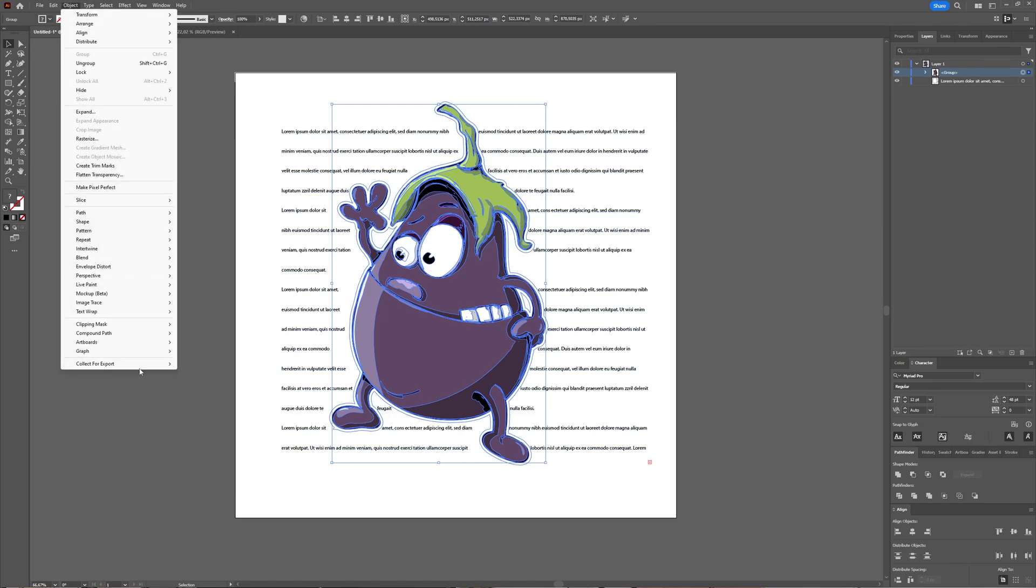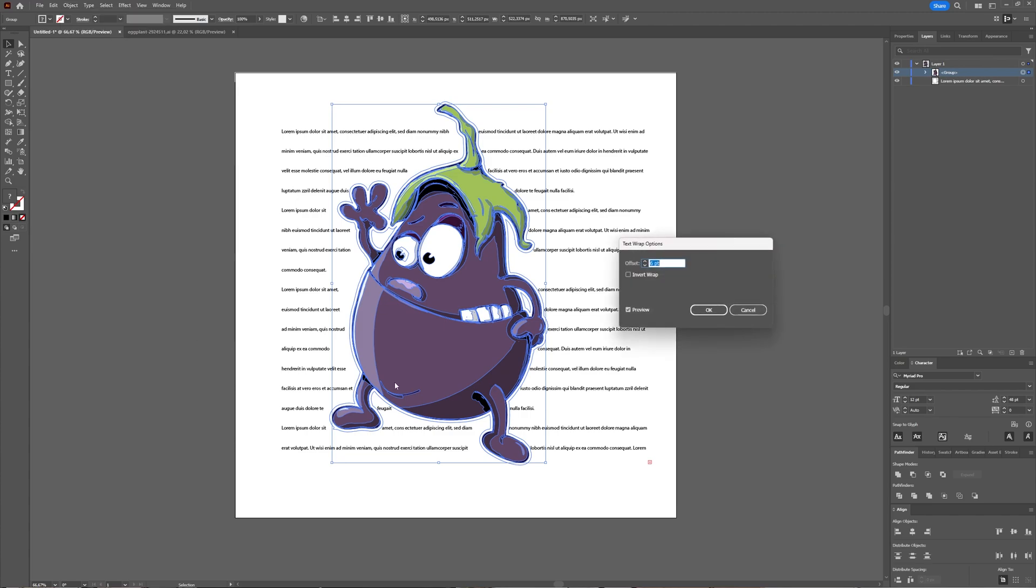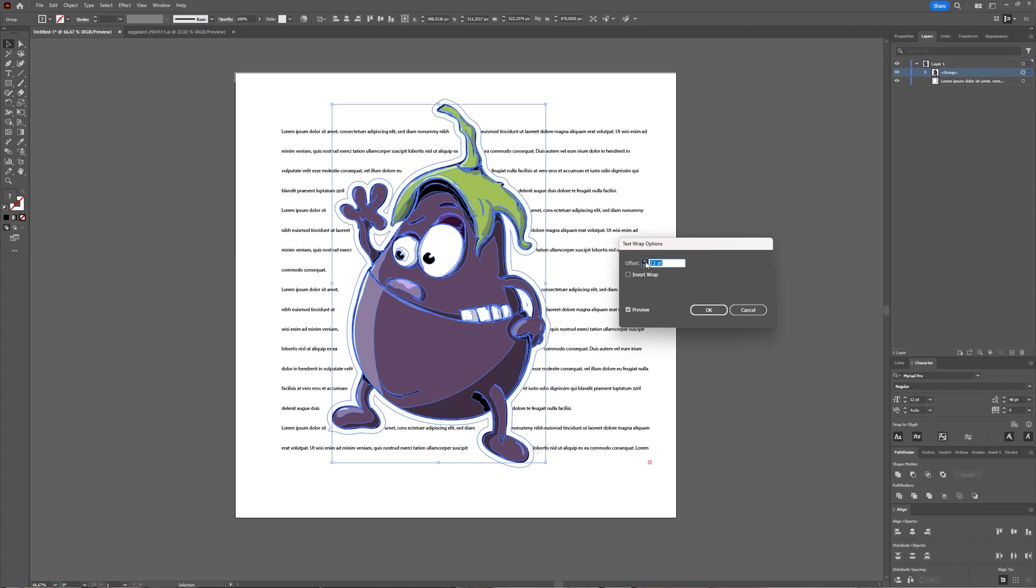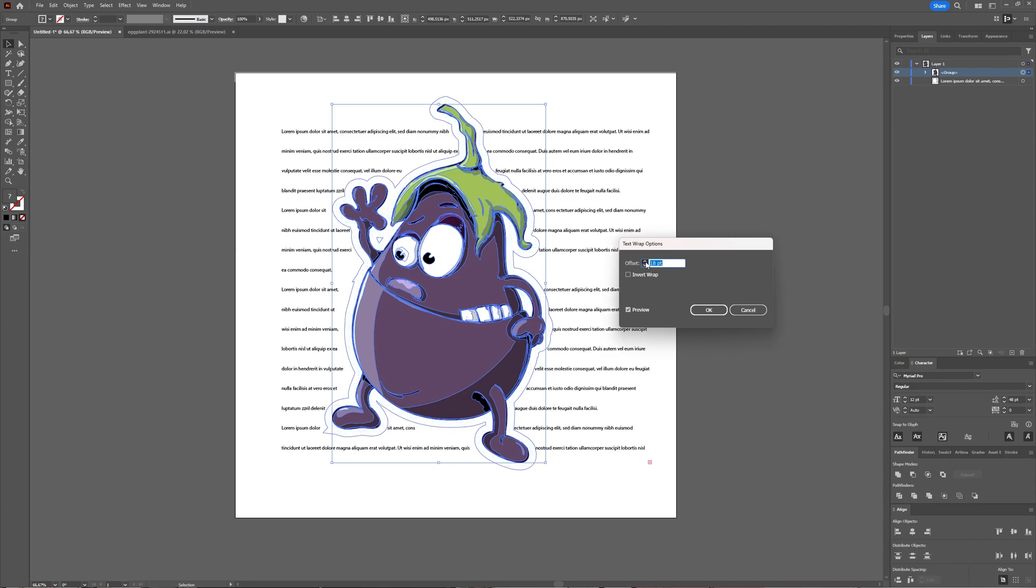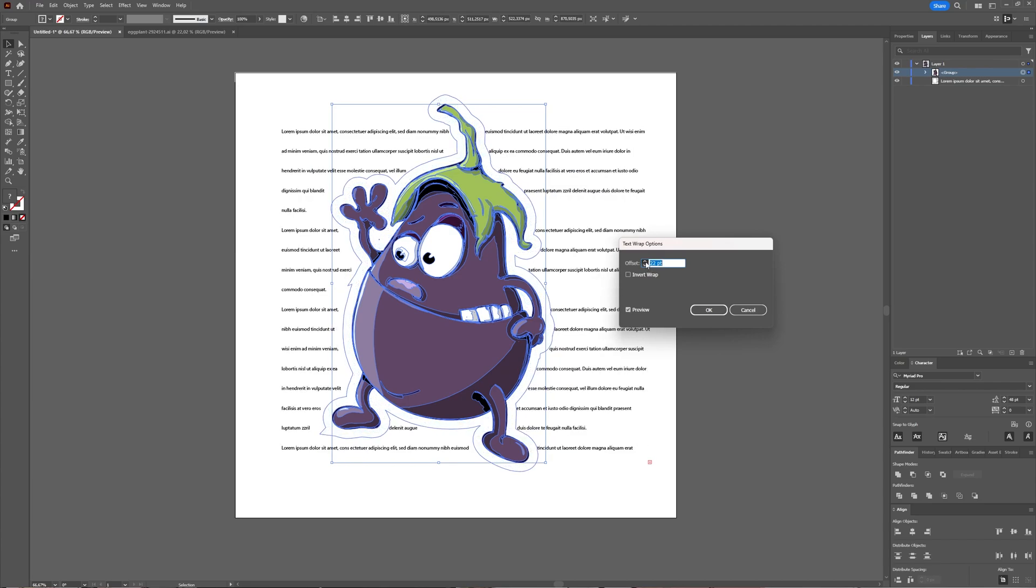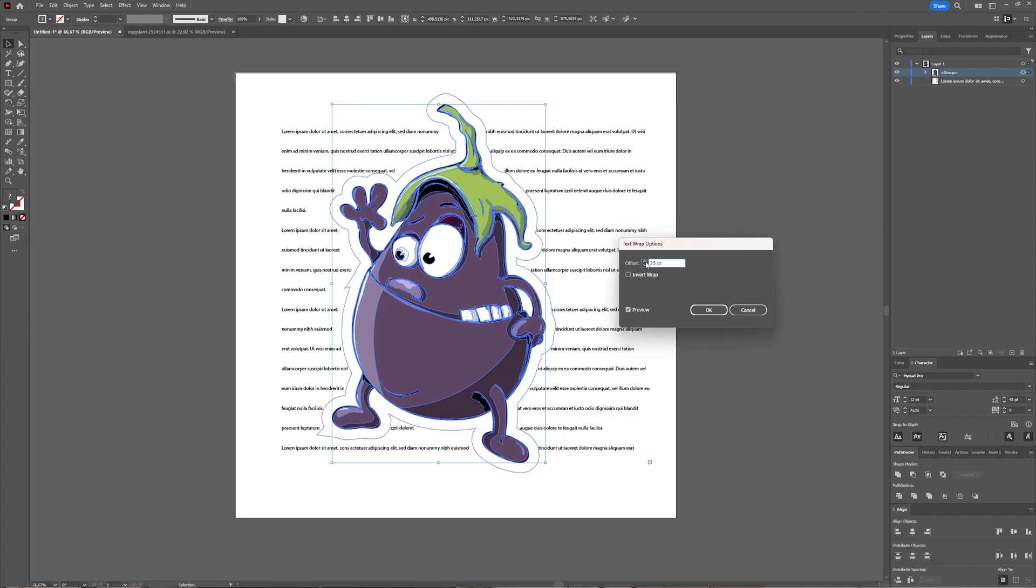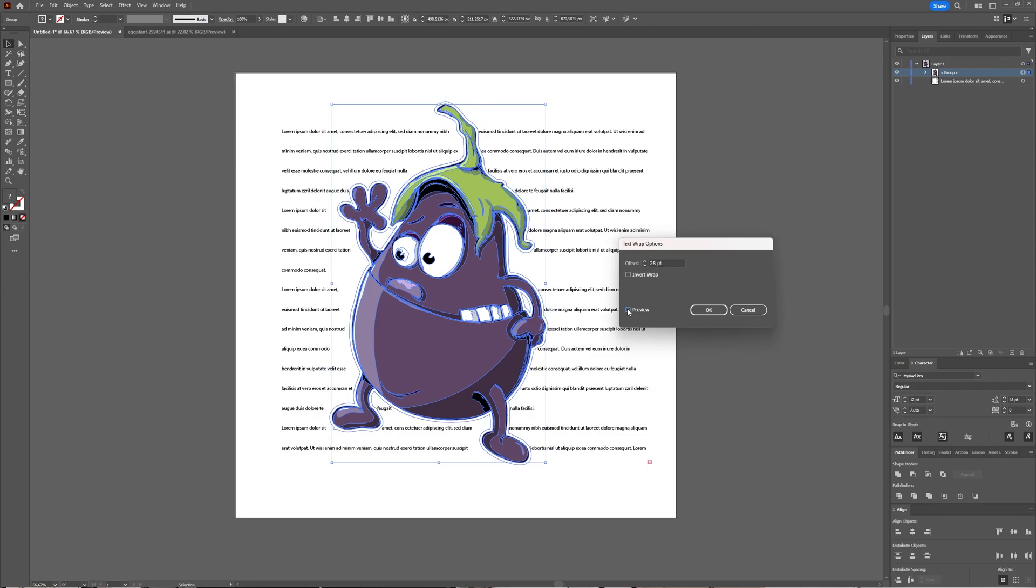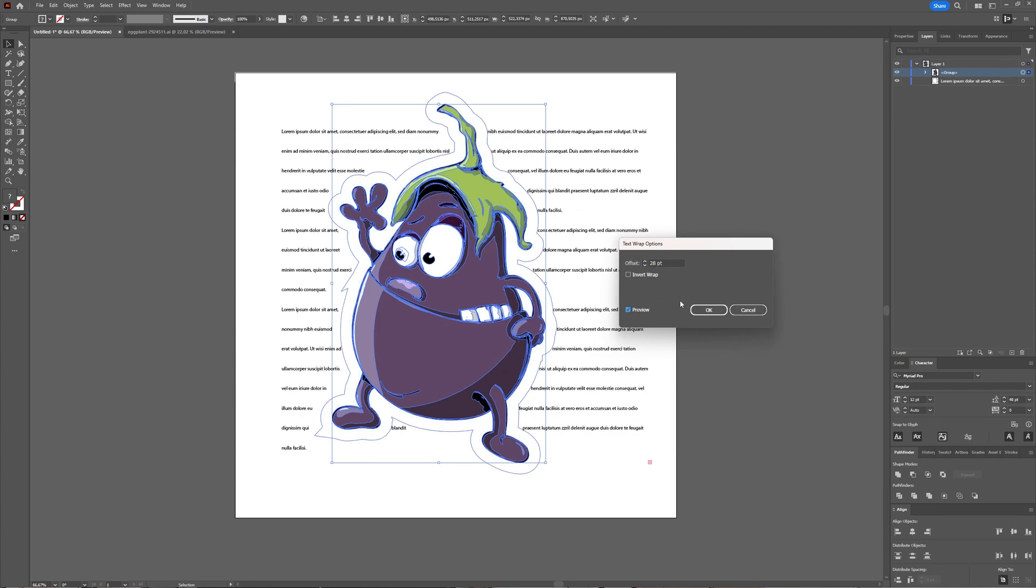Here you can choose which offset you want. Just like in InDesign, a positive offset nudges your text away from your object. Also, make sure you have the preview selected; otherwise, you don't see what you're doing.